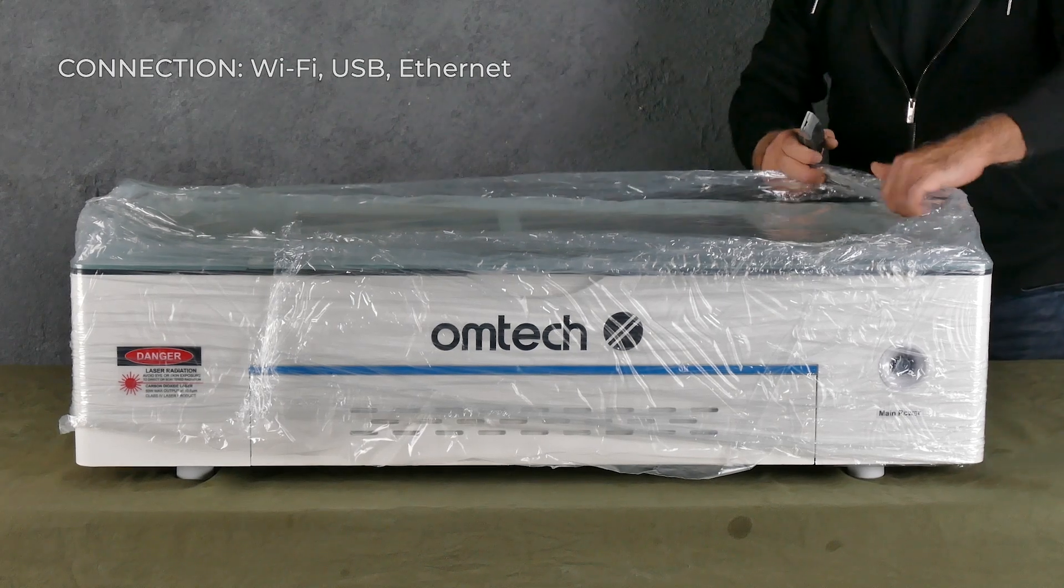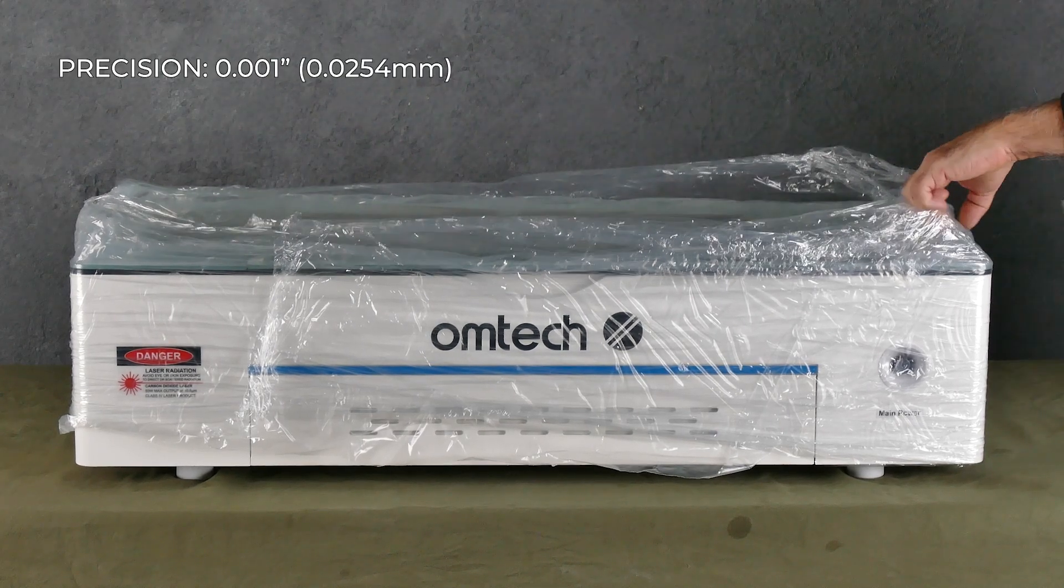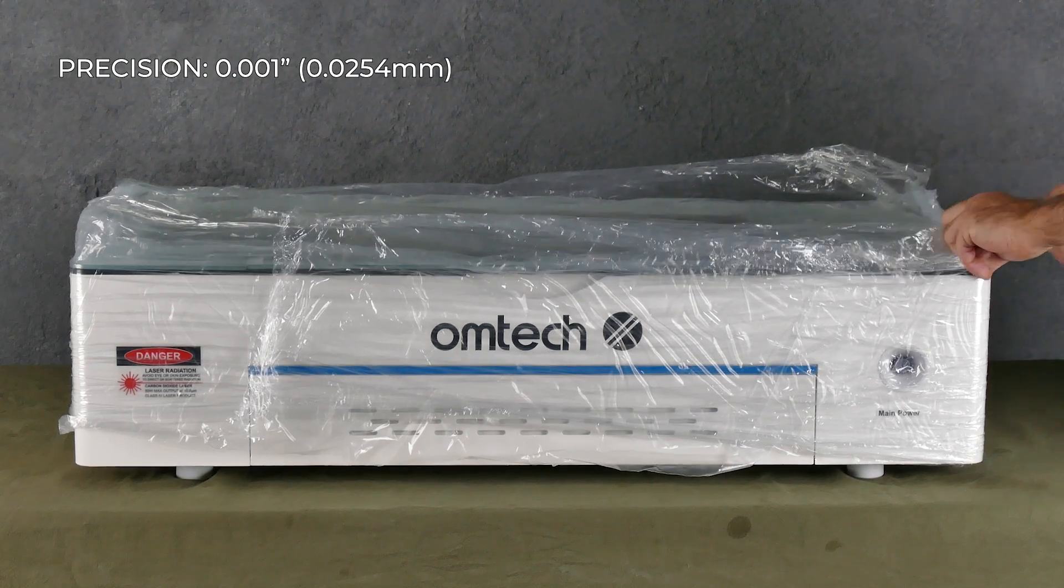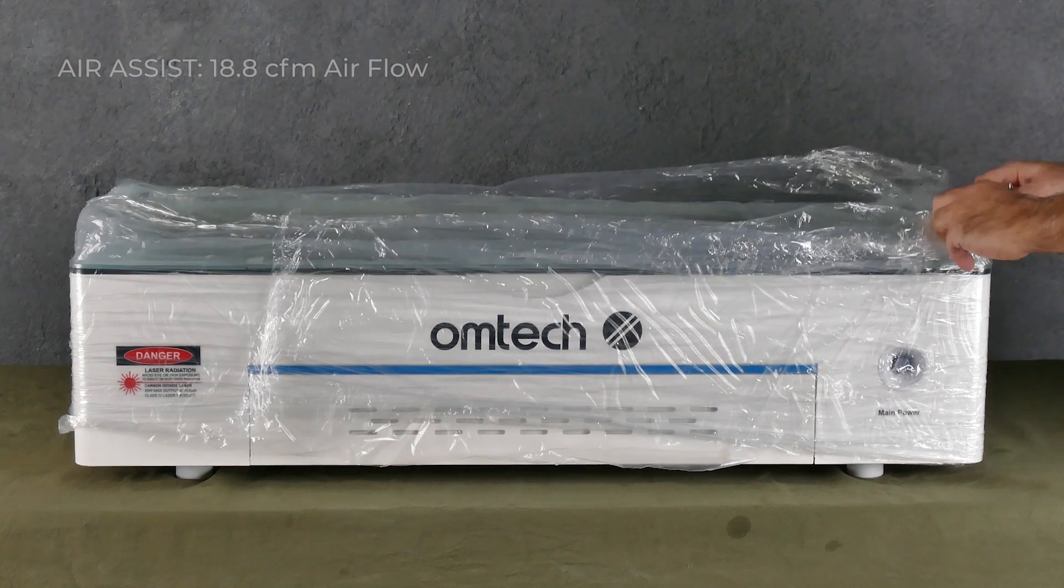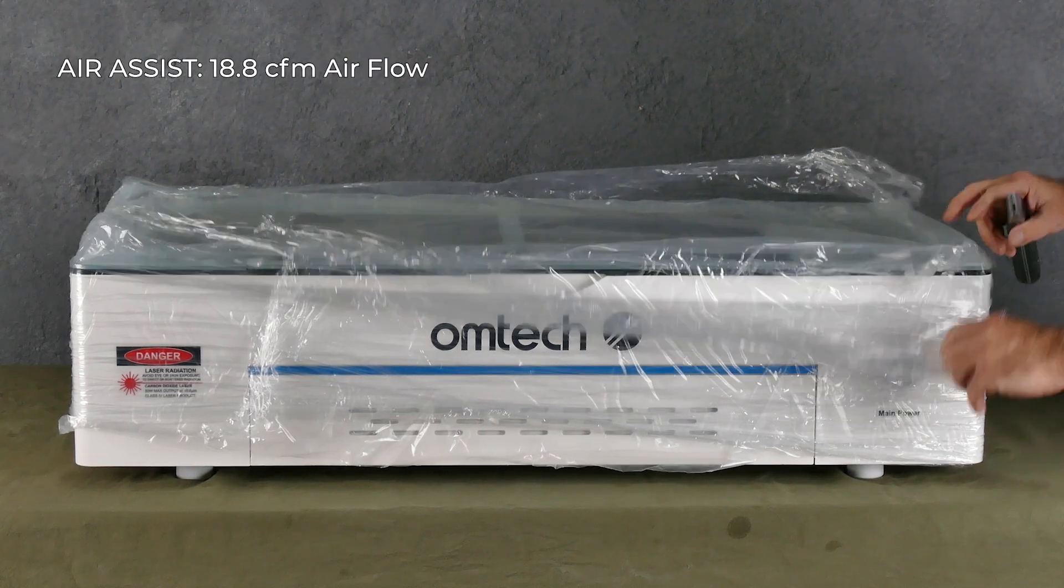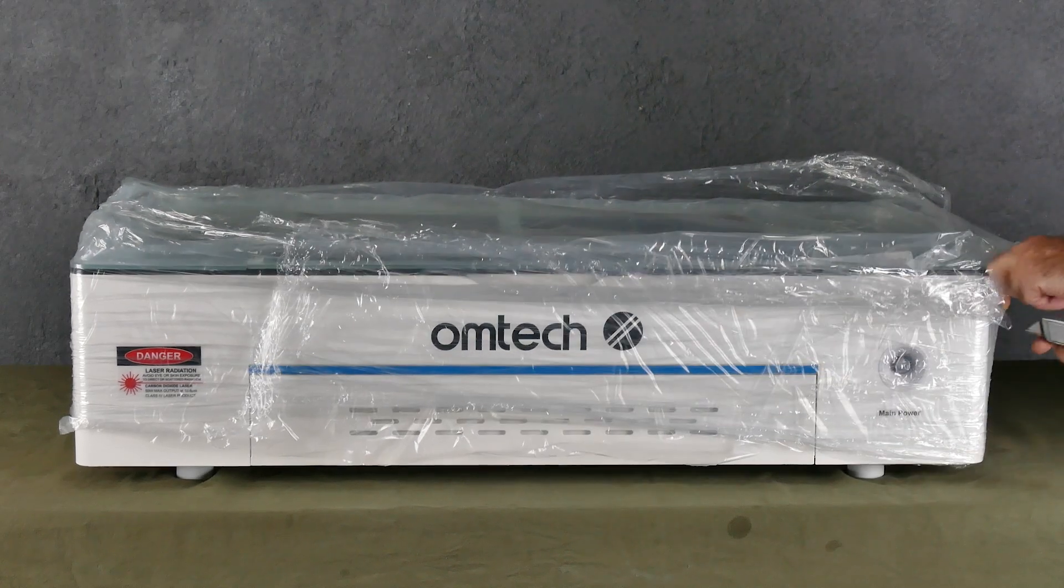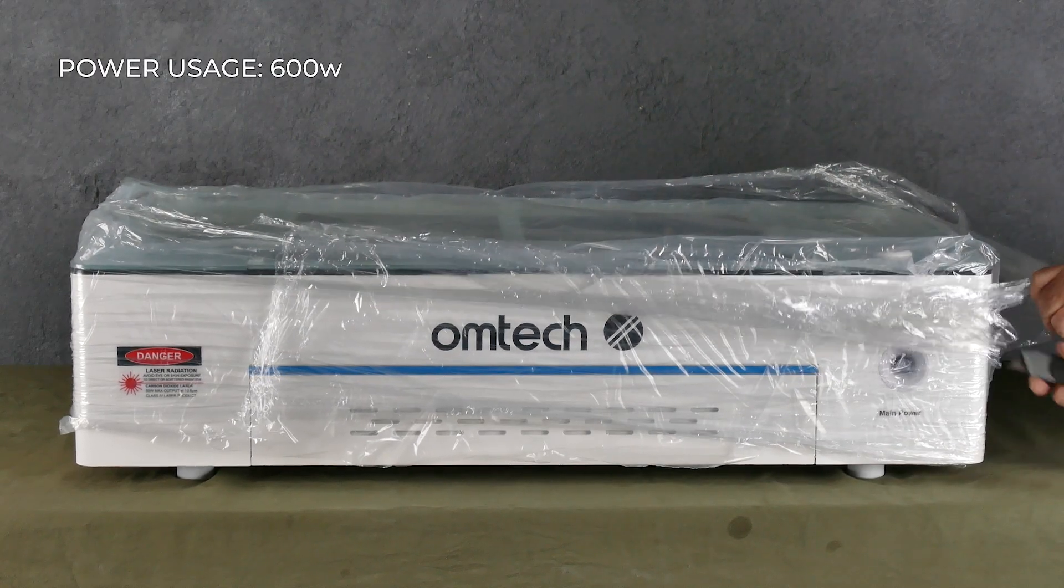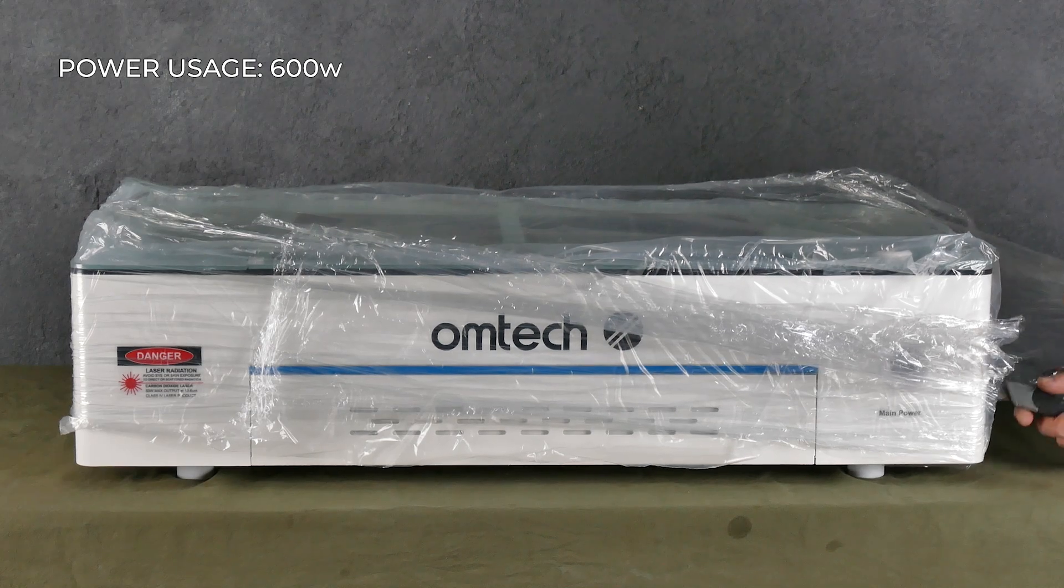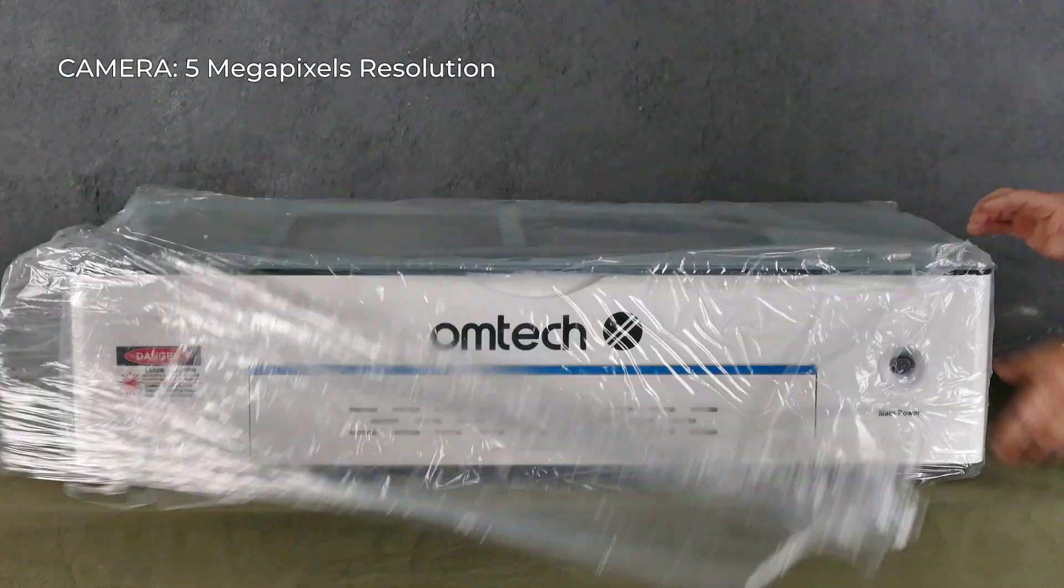Precision is pretty good: 0.0254 of a millimeter, very precise. The air assist is what blows the smoke away from the actual laser head.